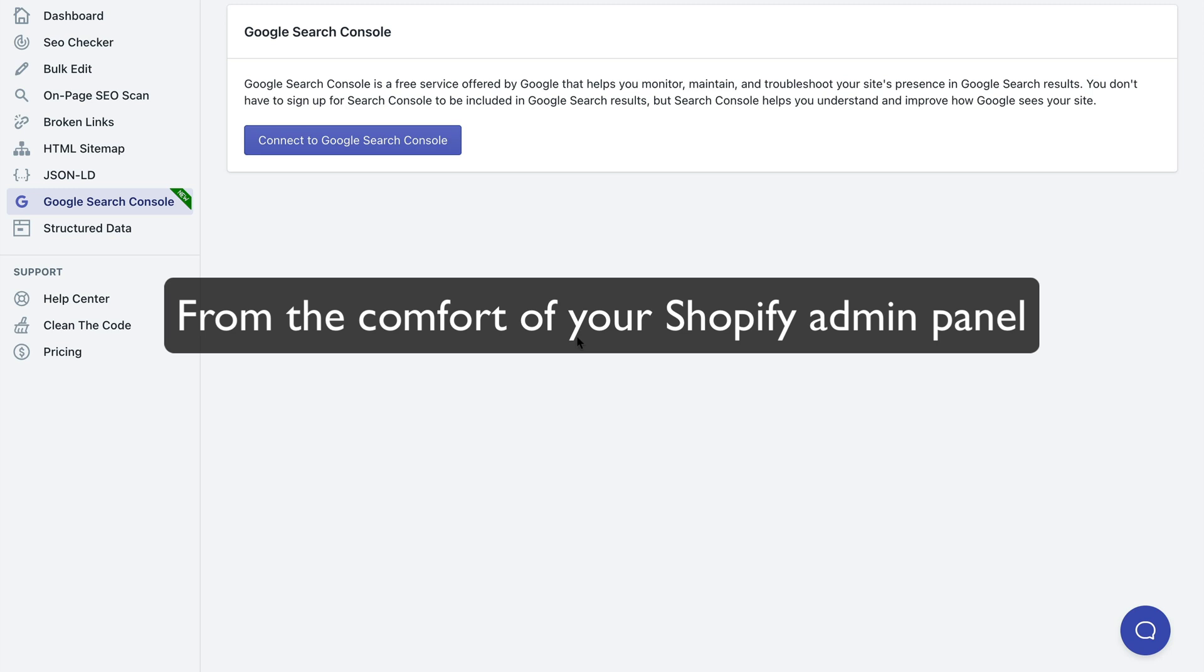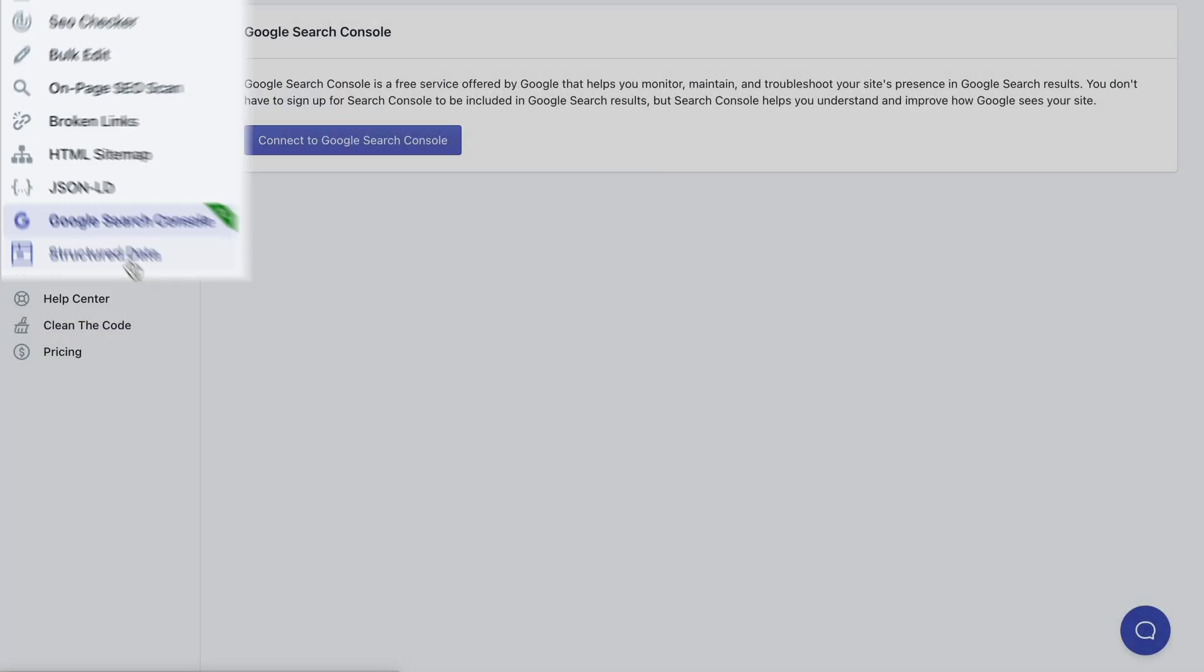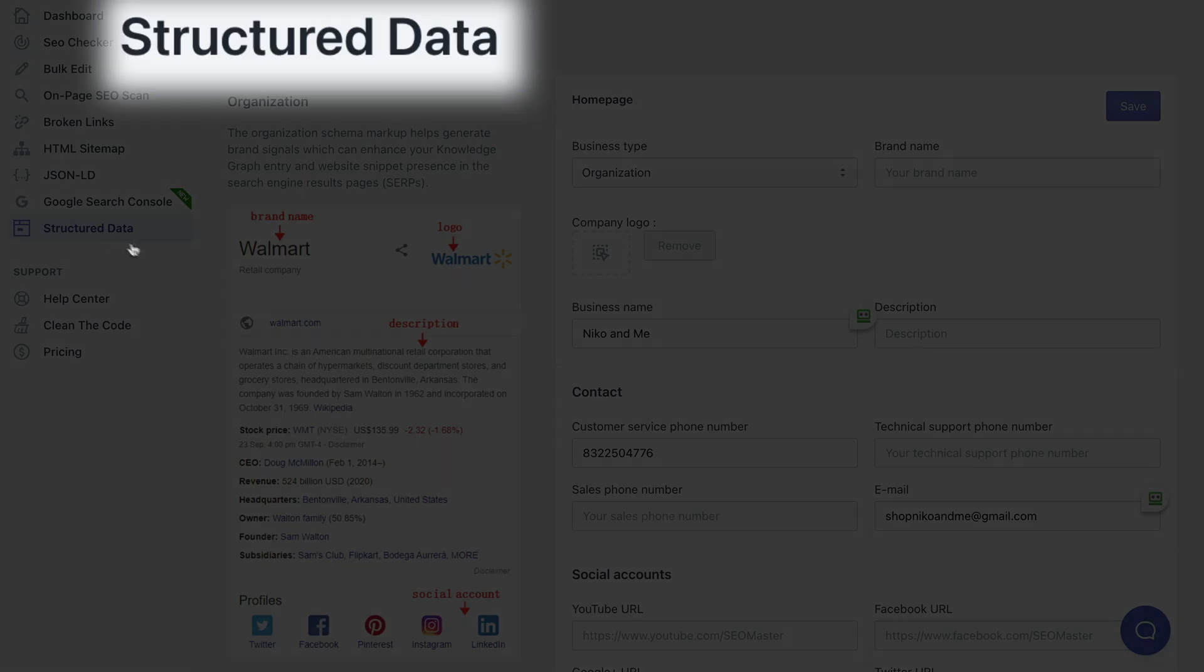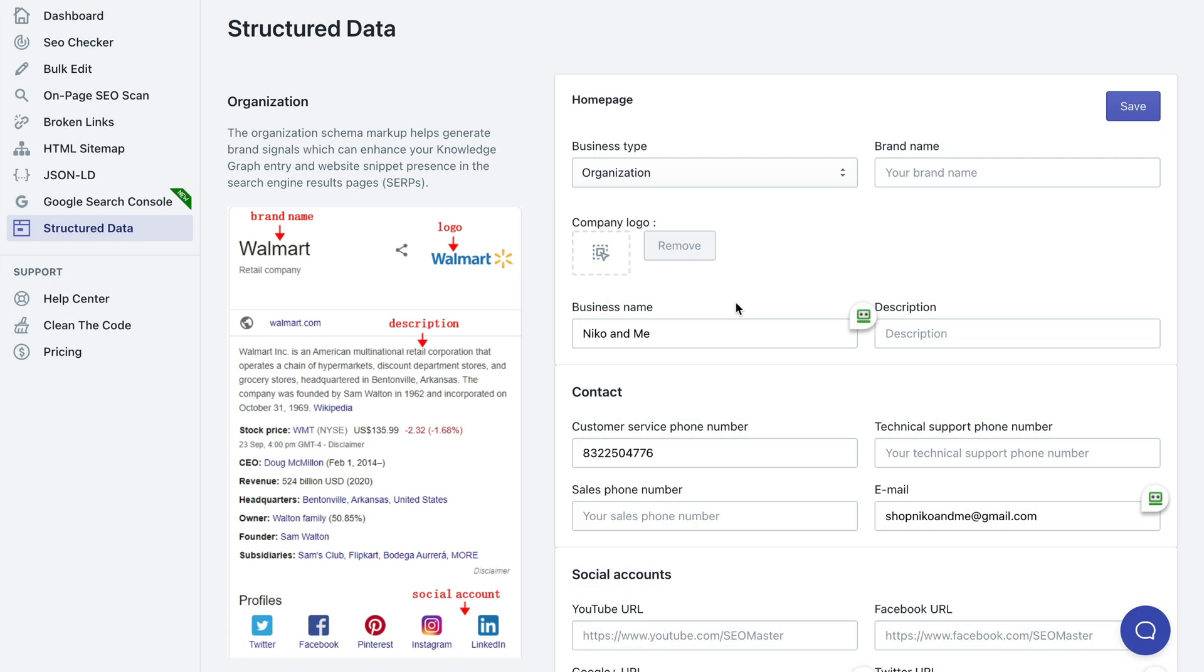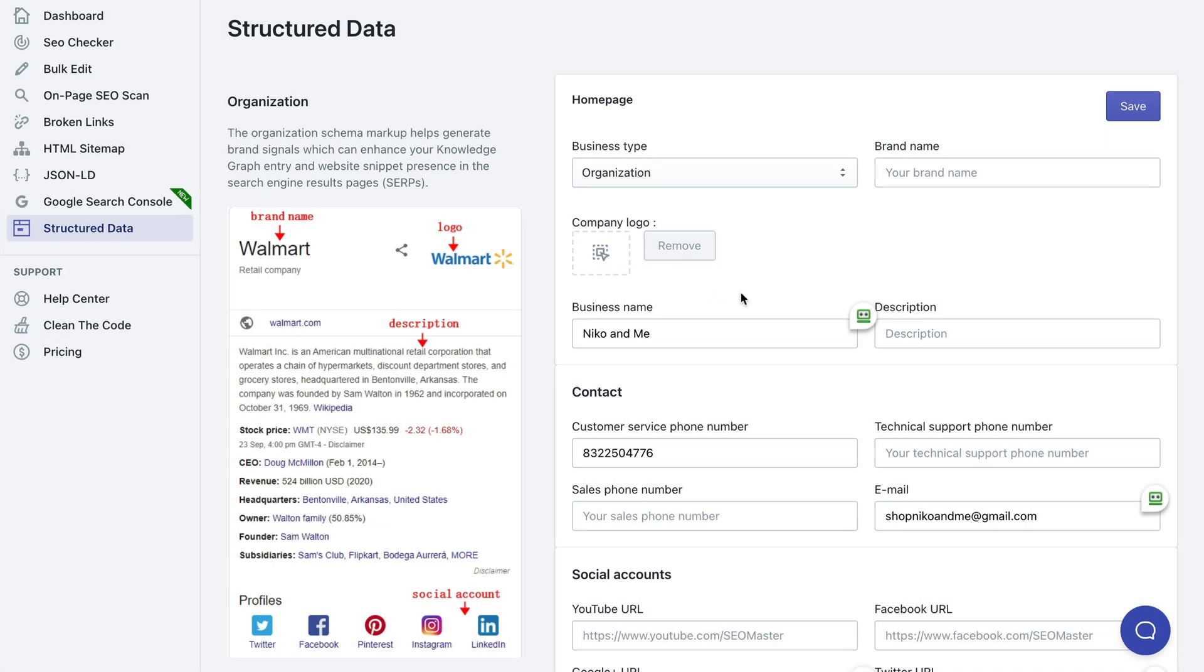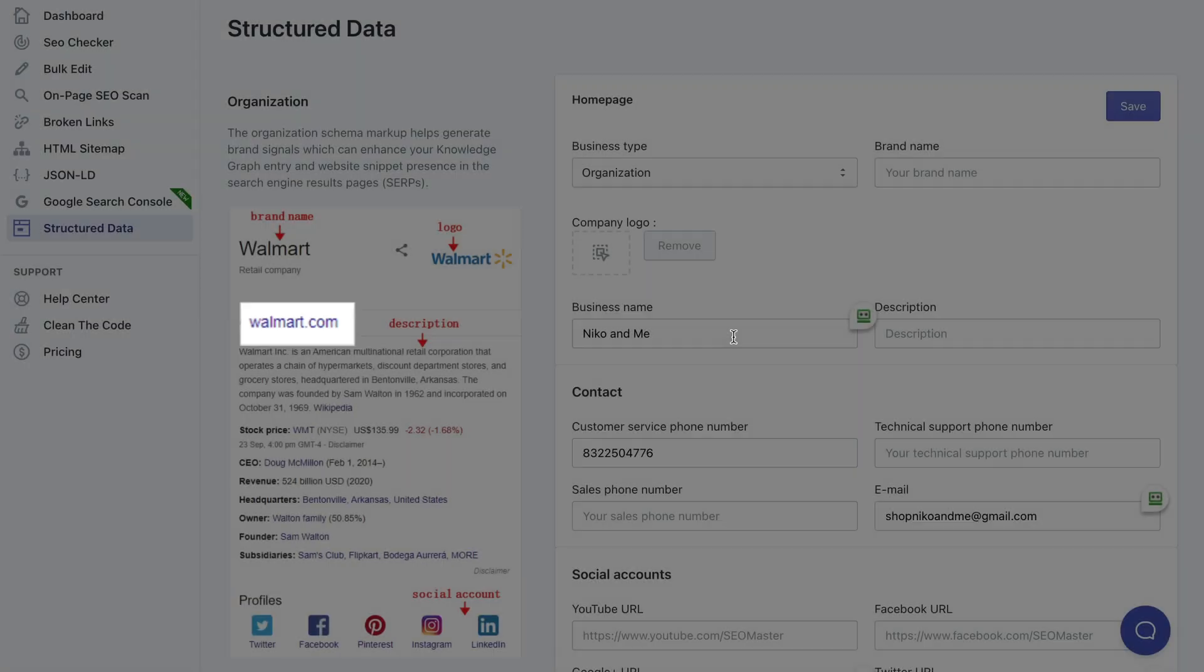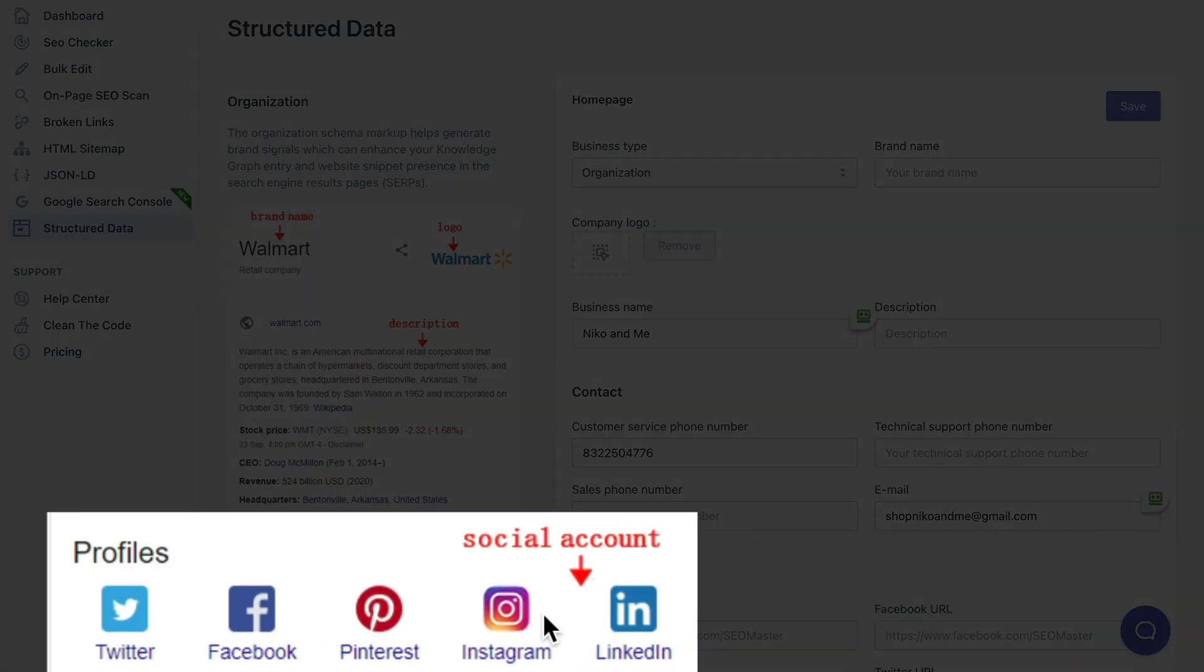And the last option is structured data which allows you to specify what exactly details you'd like to be used for your logo in the structured data, in your rich snippets, what business name, brand name, social media profiles and so on.